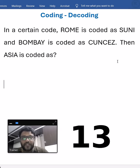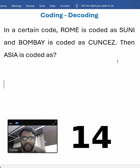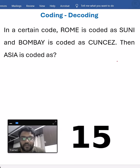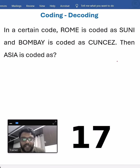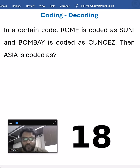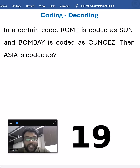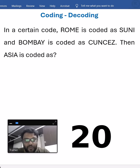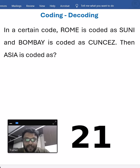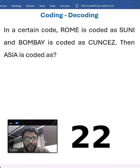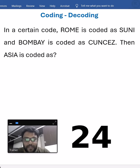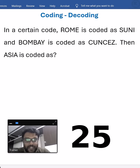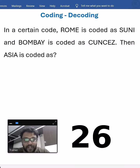Rome is called as Suni, Bombay is called as EUNCEJ, then Asia is called as what? I am intentionally giving you a fill-in-the-blank. You can respond in the comments with the full text answer, not just ABCD options.